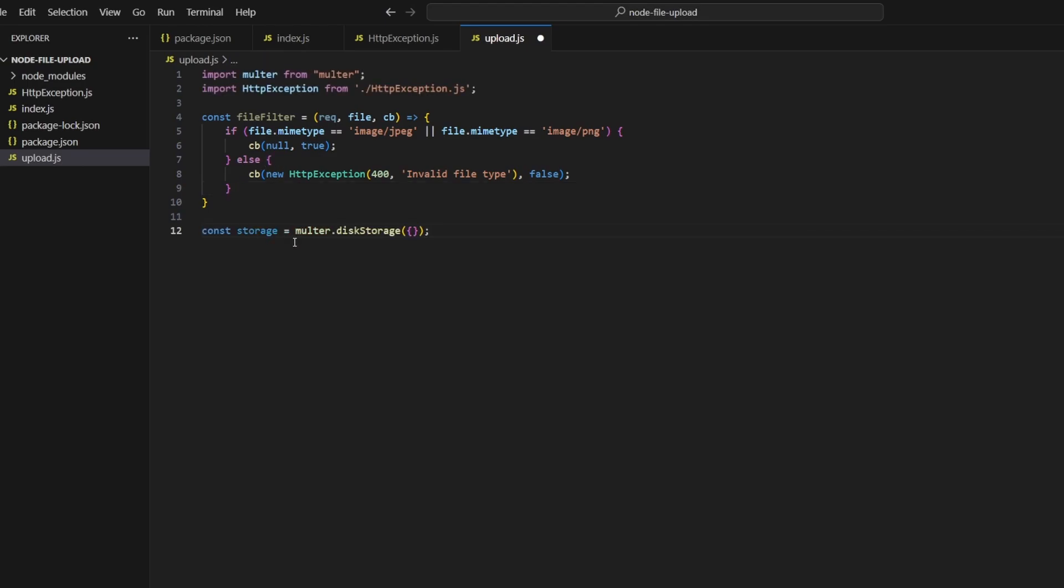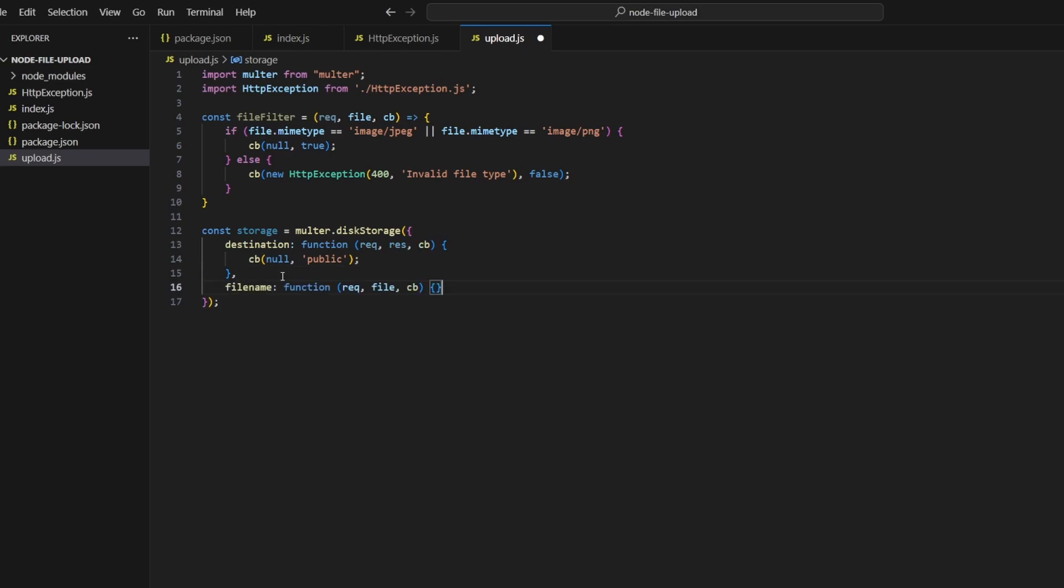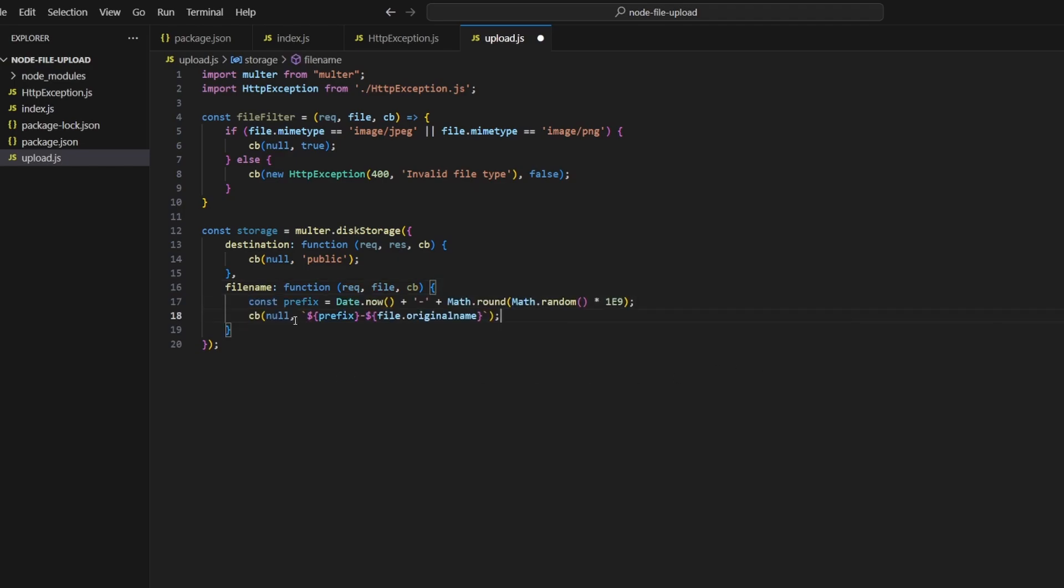After this we can define our storage options. We're going to be using multer.diskStorage, and the first property of the function is going to be destination. The second parameter of the callback, which is going to be a string, will specify where we want to store our file. In our case we're going to store it in the public folder. The second property will be filename, so we'll create a unique prefix and in the callback we will set the second parameter to be prefix-dash and then file.originalname. The reason why we're doing this is to keep the file extension, so originalname should contain the file extension that the user uploaded. Finally, we will export default multer with the two options that we defined: storage and file filter.